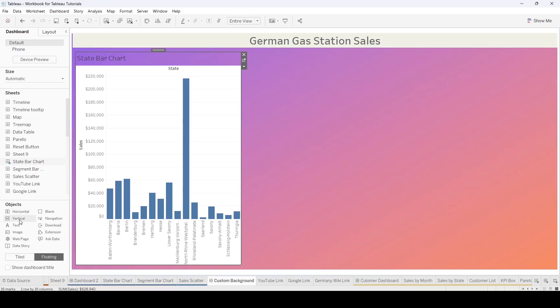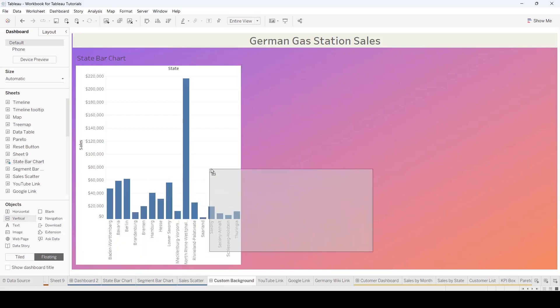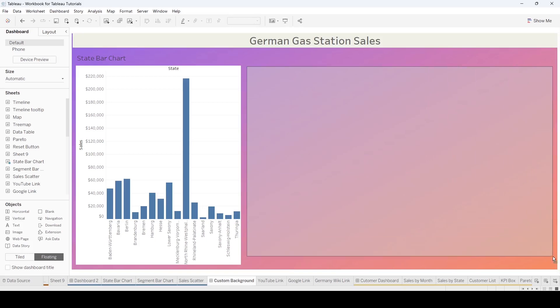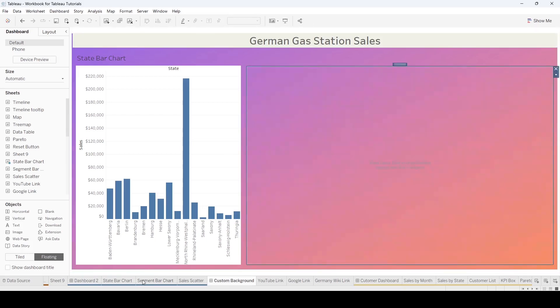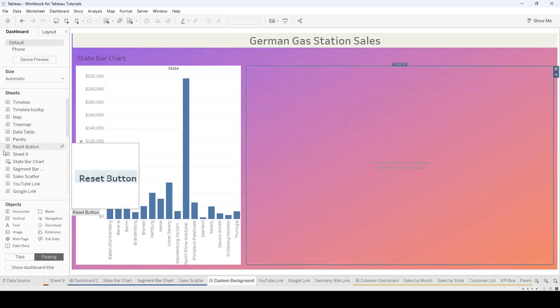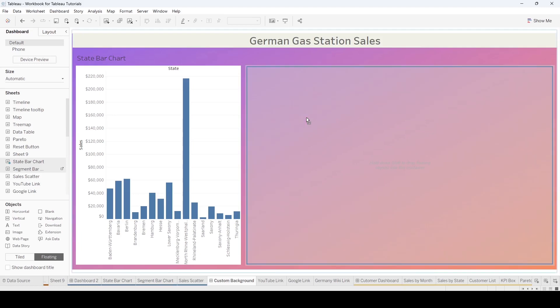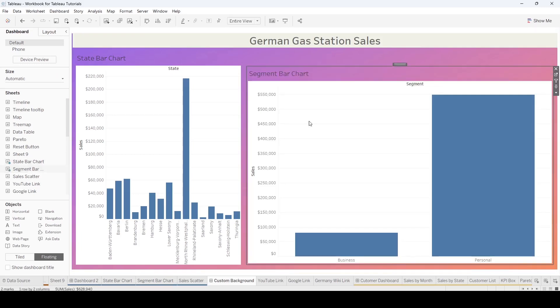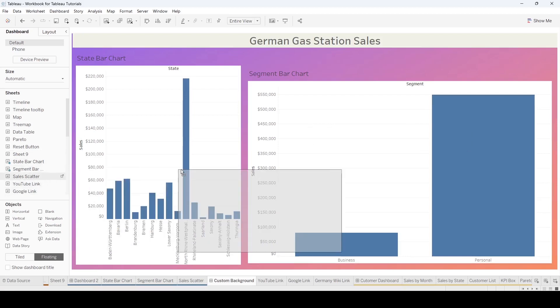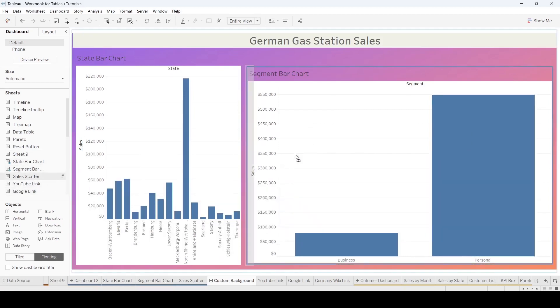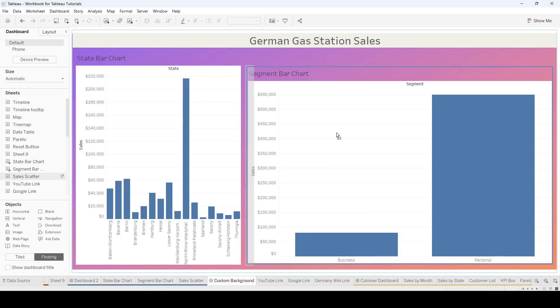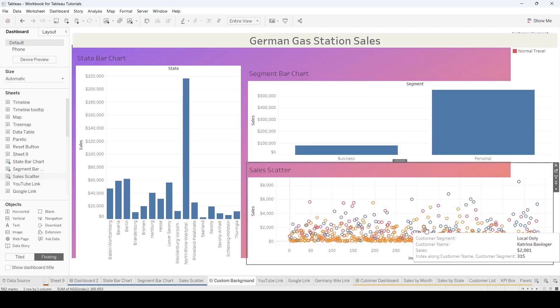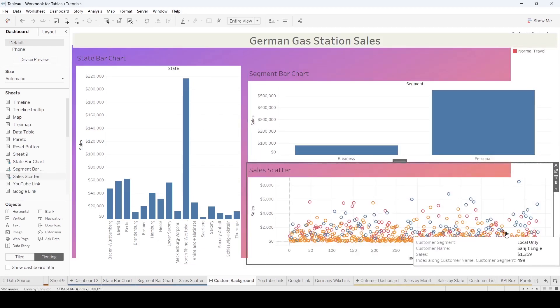But now you can bring over your vertical container. And you can put in the segment bar chart. You're going to have to hit shift so that it fills into the floating bar, the floating container. And then sales scatter, also again, bring over, hit shift. And you can see where the gray bar, where it will drop.